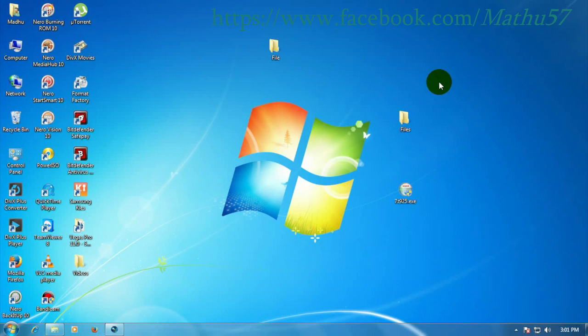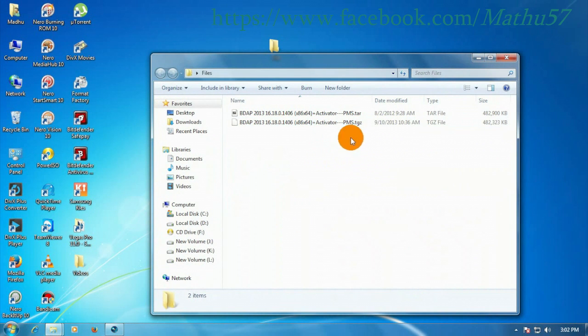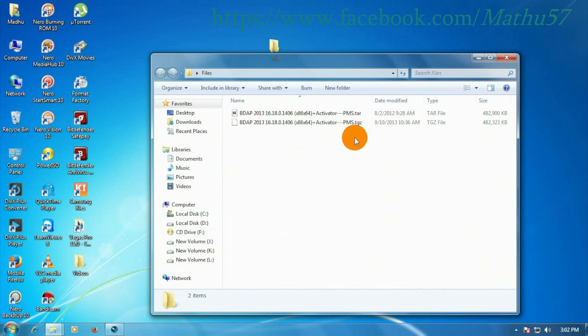In this video, we are going to see how to open TGZ and TAR files. Now we will navigate to the folder where the TAR and TGZ files are located.